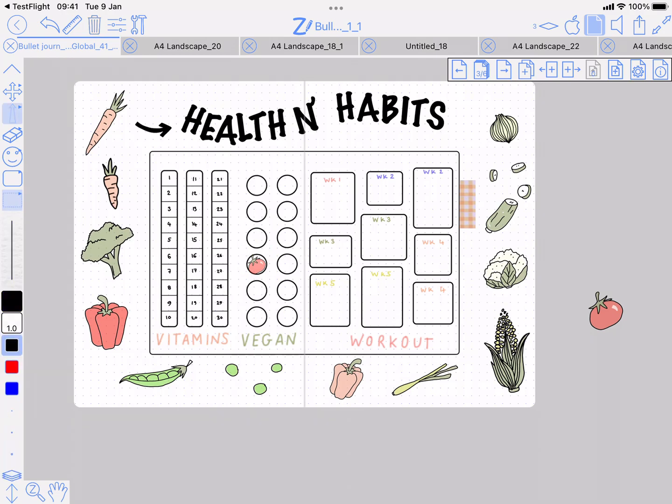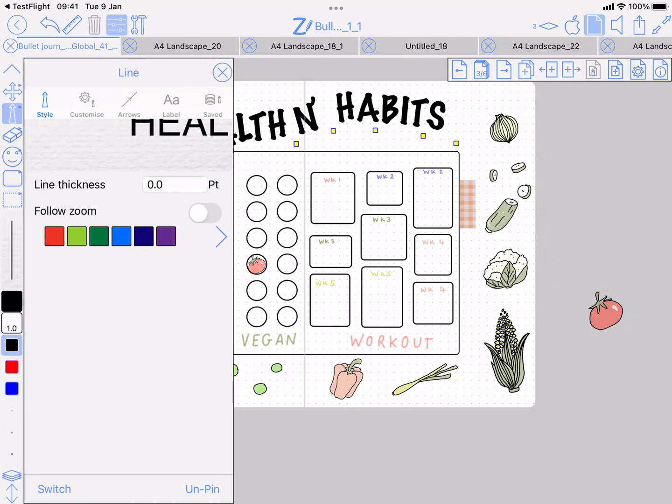Another change, perhaps long awaited, is a way of having text which follows a curve. On this page I've used the feature, and at the moment it's tied up in the line tool because that's a way of defining a curve.